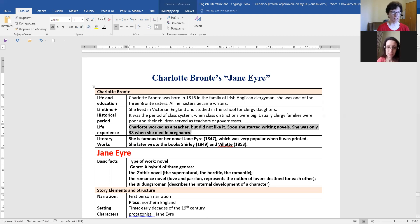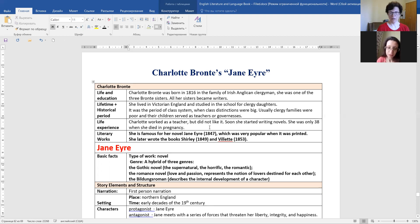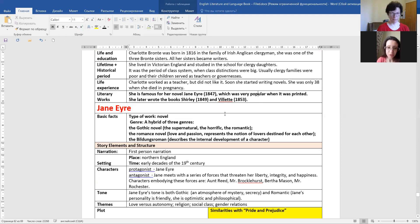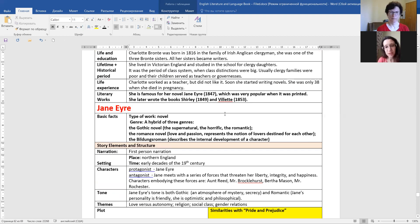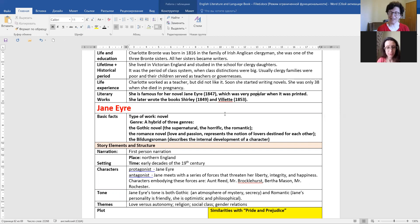What else was in her experience, Natasha? She worked as a teacher, but did not like it. Soon she started writing novels. She was only 38 when she died in pregnancy. So she found her love later, and she got pregnant, and there she died.